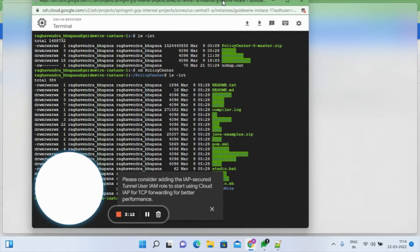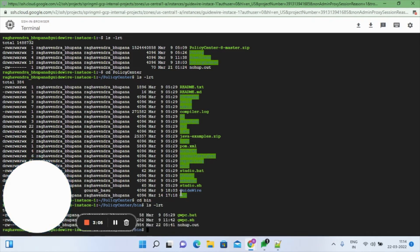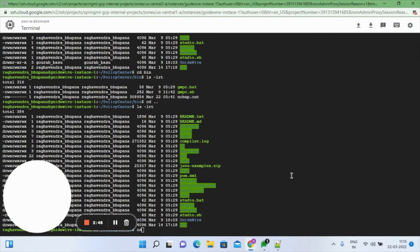Inside the Policy Center folder there will be a bin folder. Inside the bin folder you will have the command to start the Quick Start application server — the command will be 'gwpc'. Before going to this, we need to install suitable versions of ANT as well as the Java SDK.